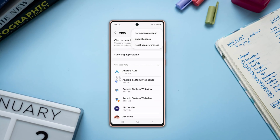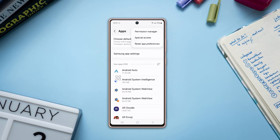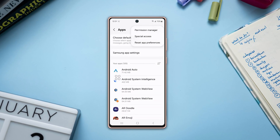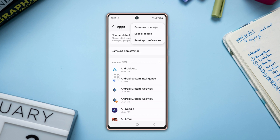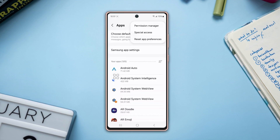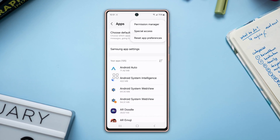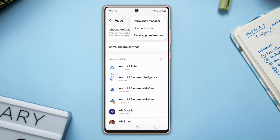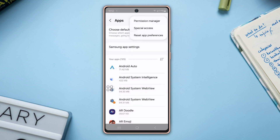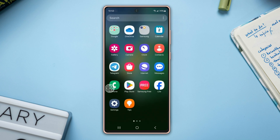Are you worried about the apps on your Samsung Galaxy phone accessing too much of your personal information? Well, no more worries. Here's how you can manage your app permissions on your phone. Method 1: Manage permissions by permission type.